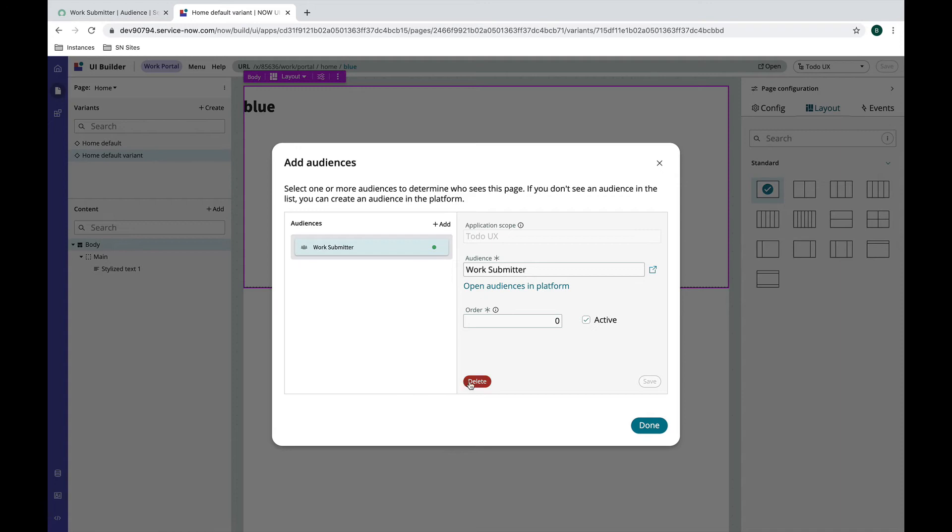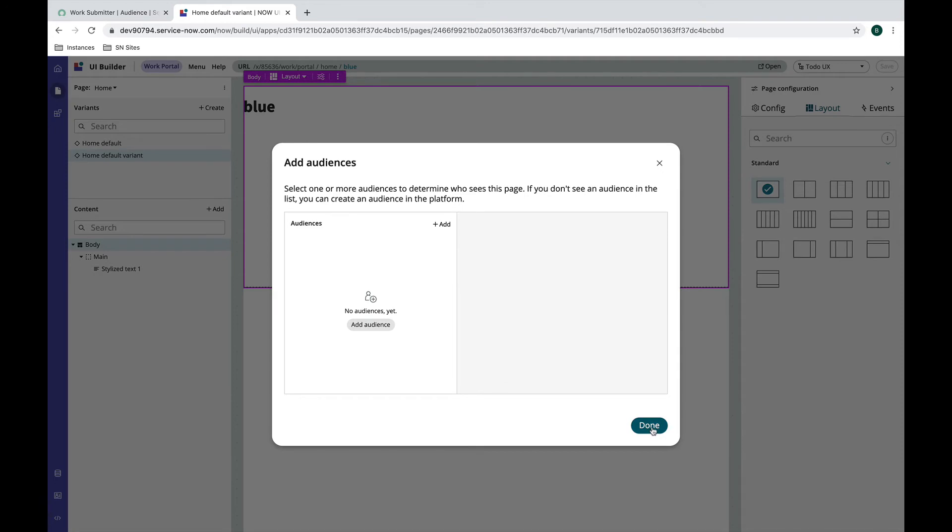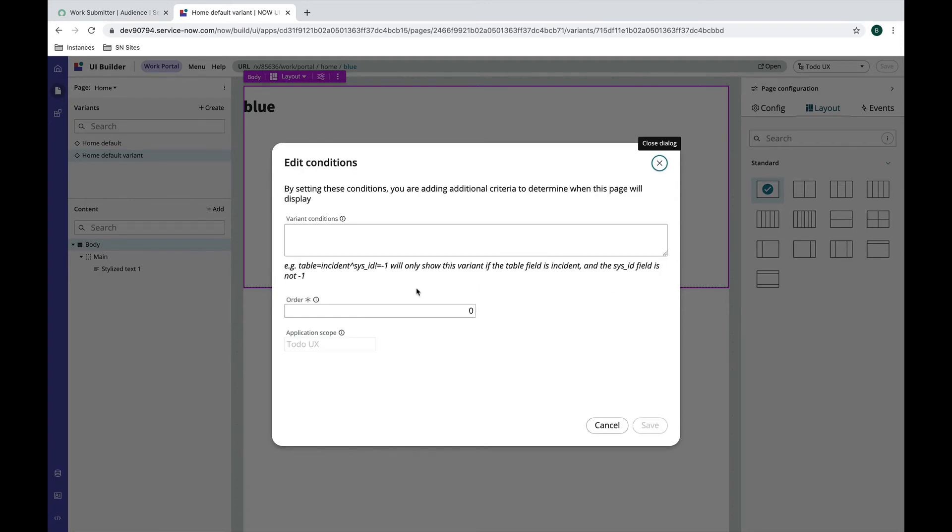But the conditions - this is the part where it's a little more complex, but it took me a little bit longer to understand how this works. With the conditions I can use audiences, conditions, or a combination of them. If I set conditions I have an encoded query variant conditions field here. So the note says if I pass table as incident and sys_id is negative one - which in ServiceNow sys_id is negative one means it's a new record - or sys_id is not negative one, so that means it's an existing record on the incident table.